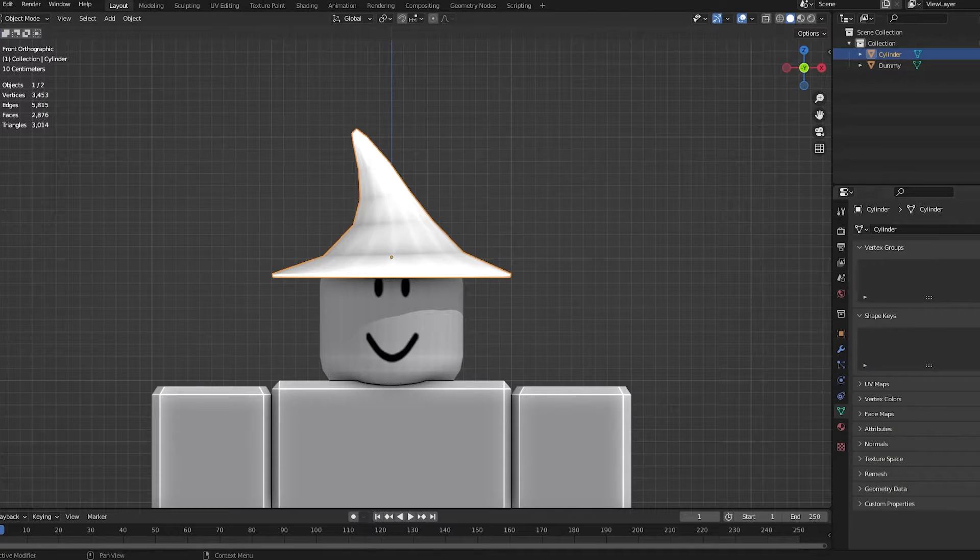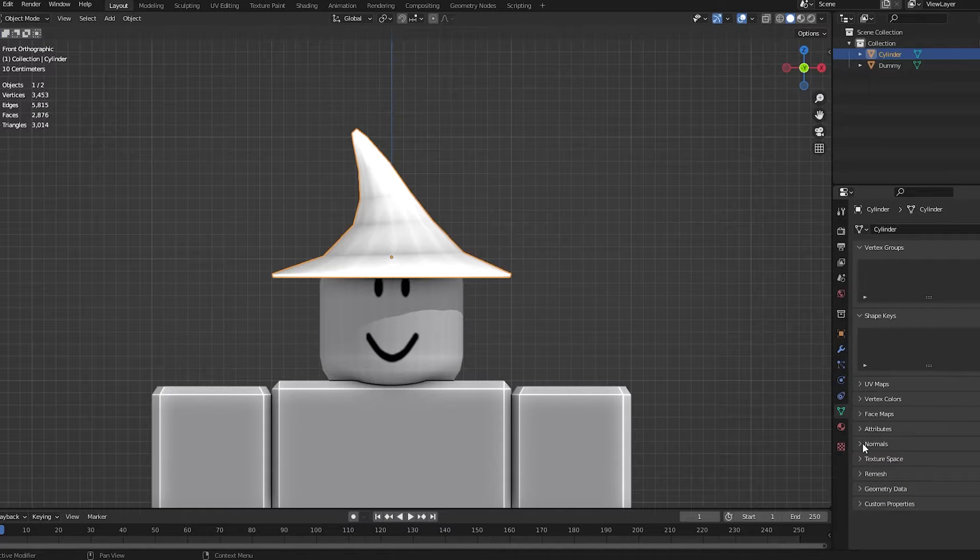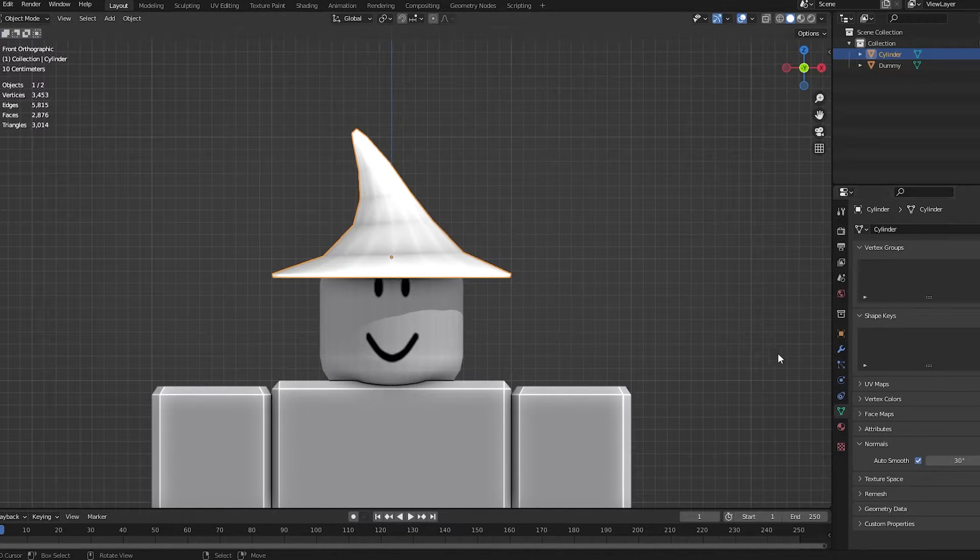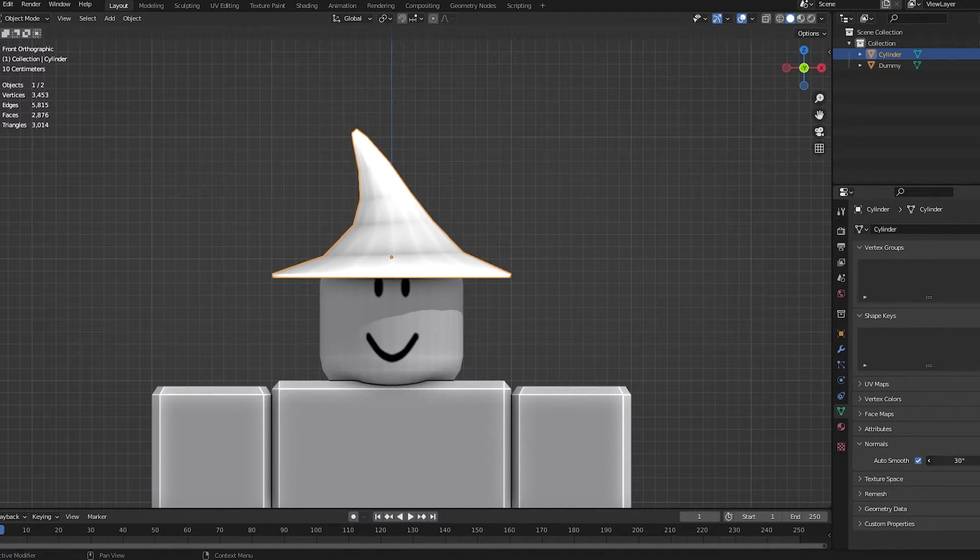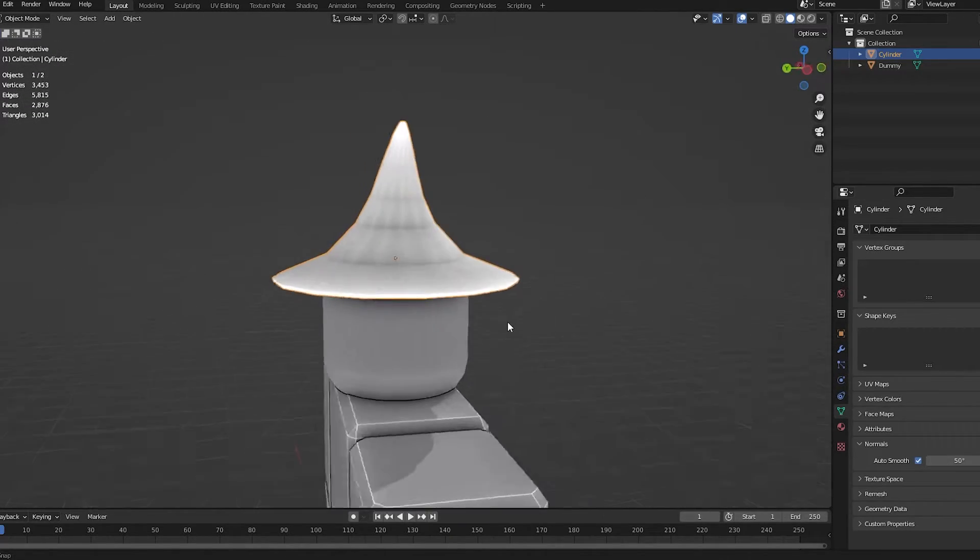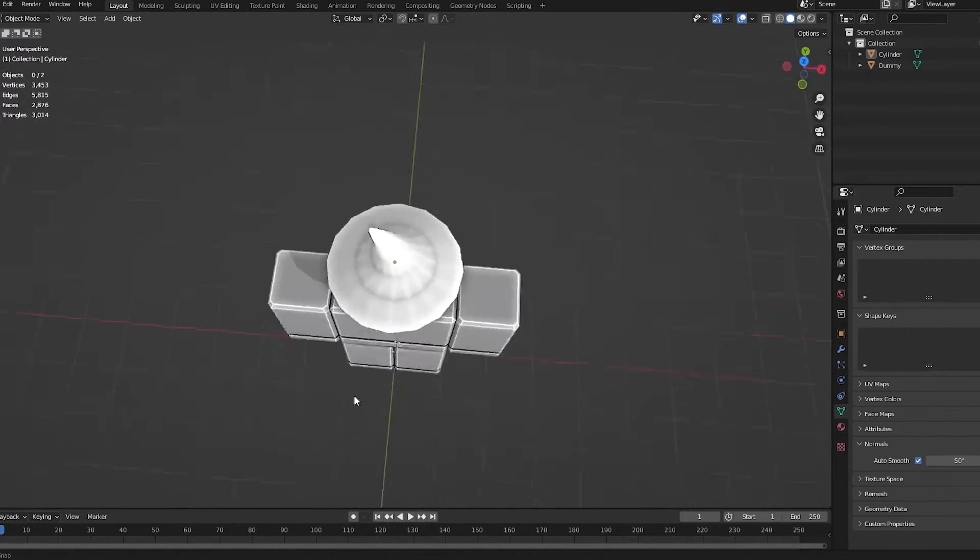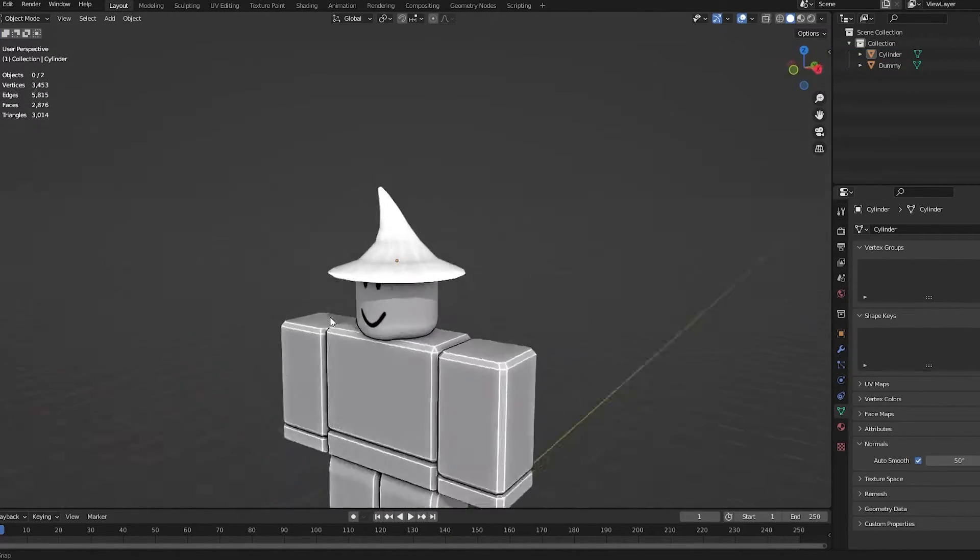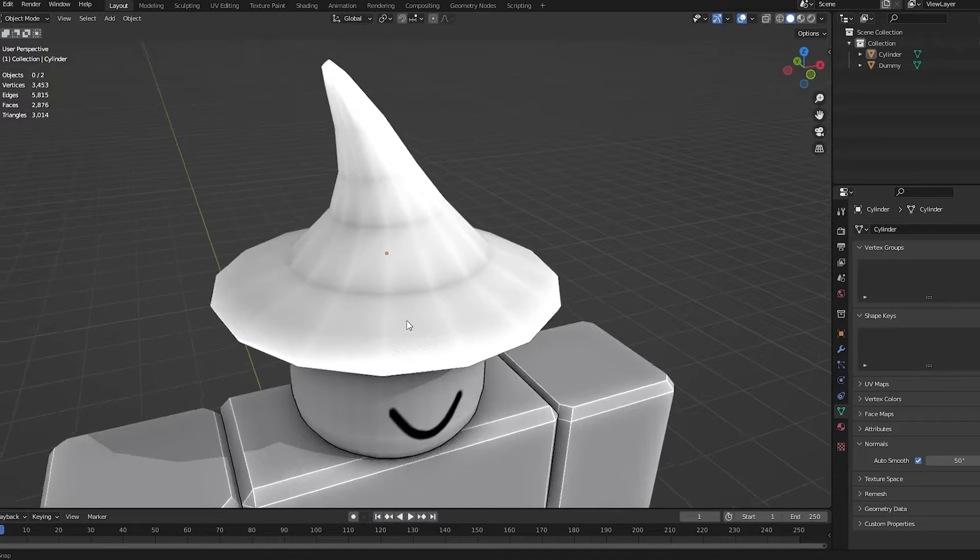And we're going to go out of edit mode. I'm going to go to object data properties. And then, go to this normals tab. And tick auto smooth. I'm going to change the number to 50. I like 50 more than the default 30. And then, as you can see, starting to get the shape together.